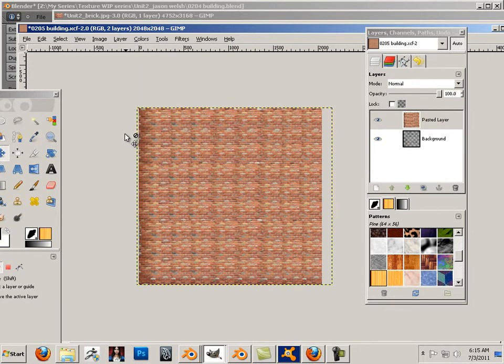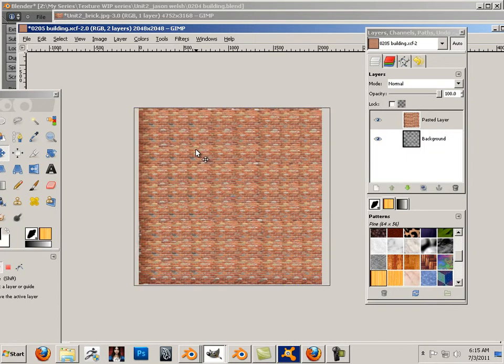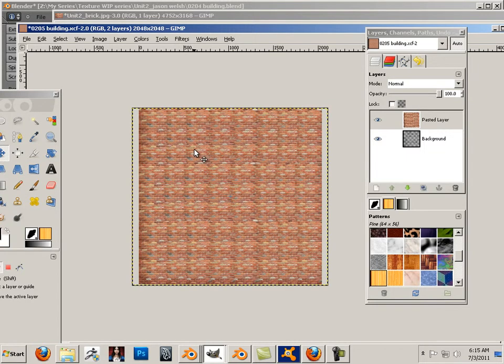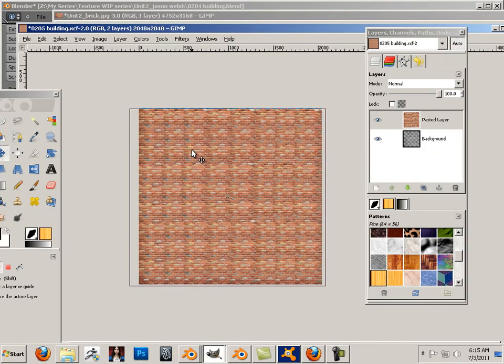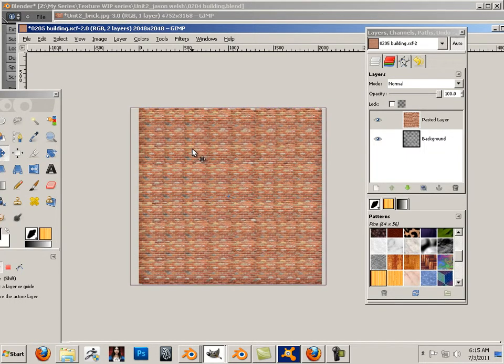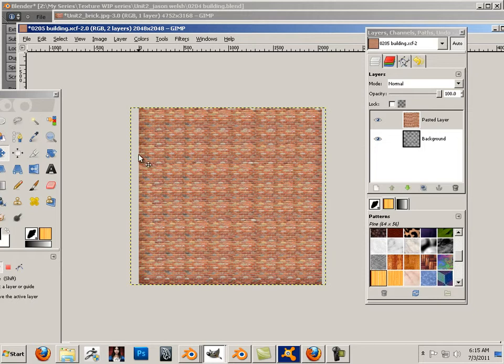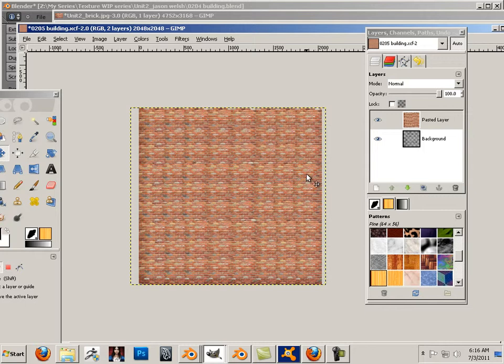There we go. I now have a brick texture and I can move this anywhere I want. So if I want to move it just a little bit this way it'll get rid of that shadow. There's a little bit of a pattern here we're going to take care of that here in a second, but essentially that's where it's at right here now.